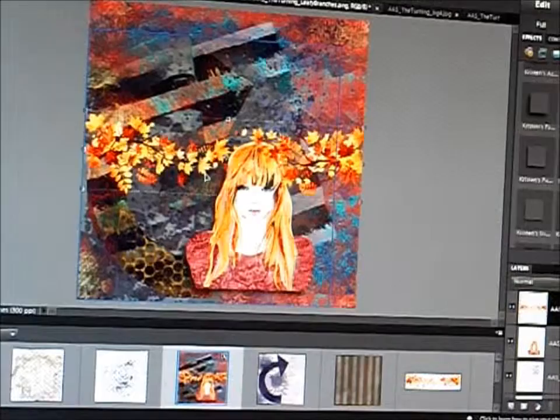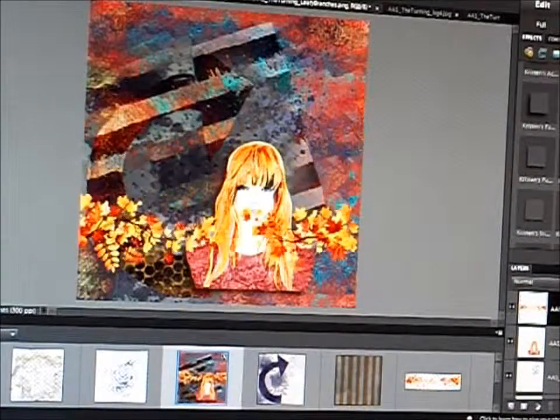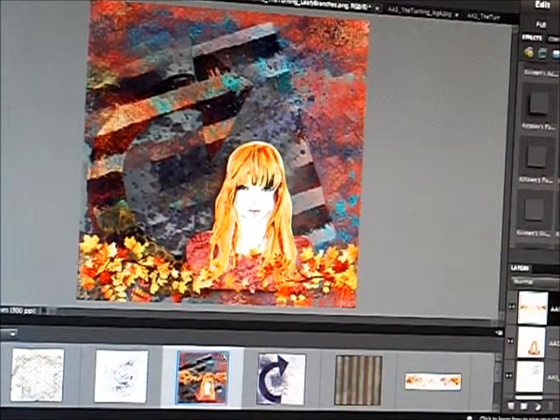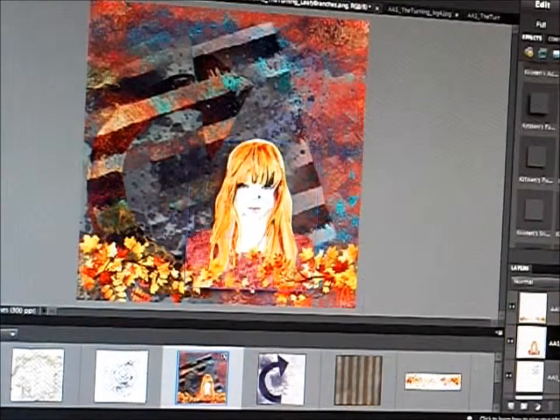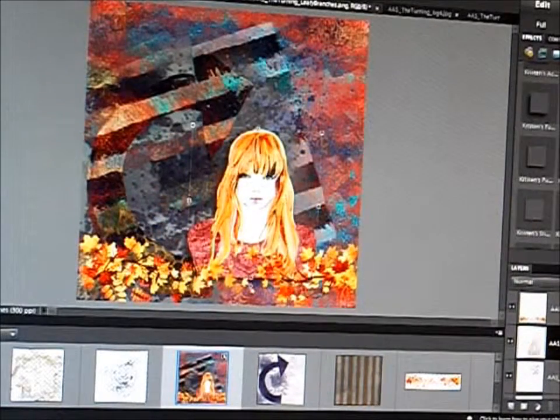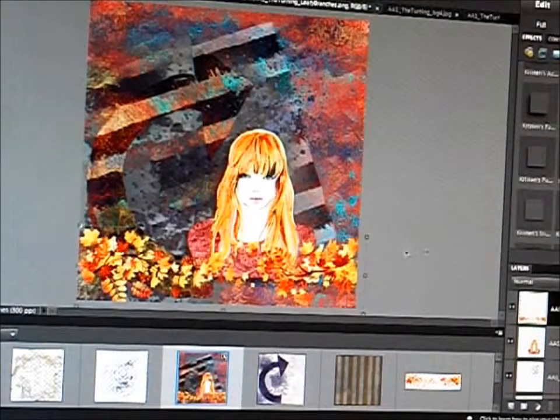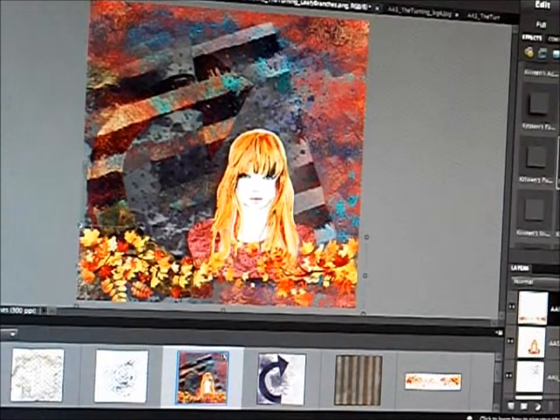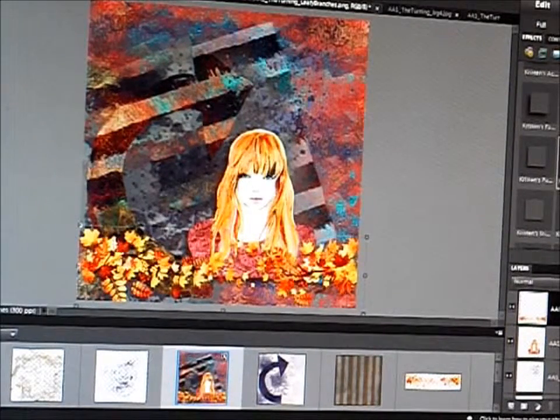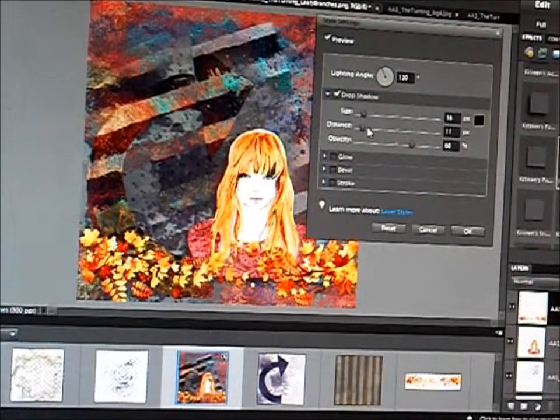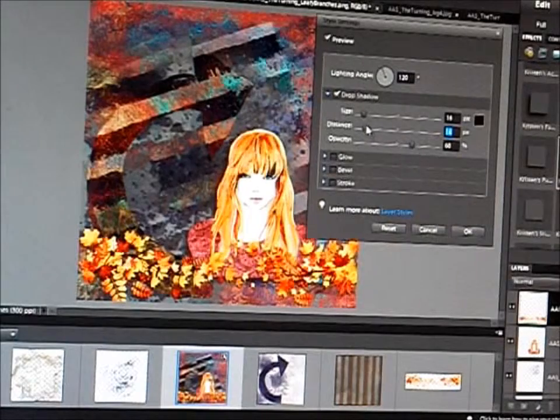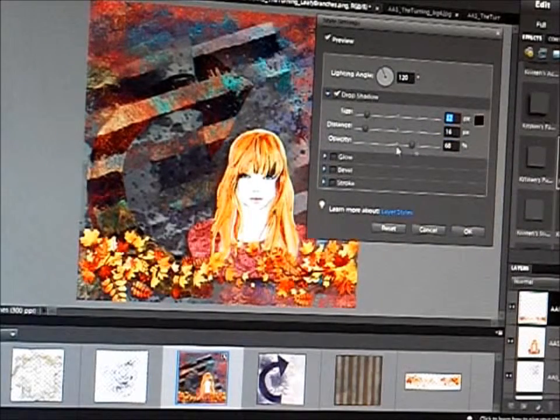And the leaves. I love these. These are part of my favorite of these, this whole collection. I love those leaves. Again, adjusting the shadow.